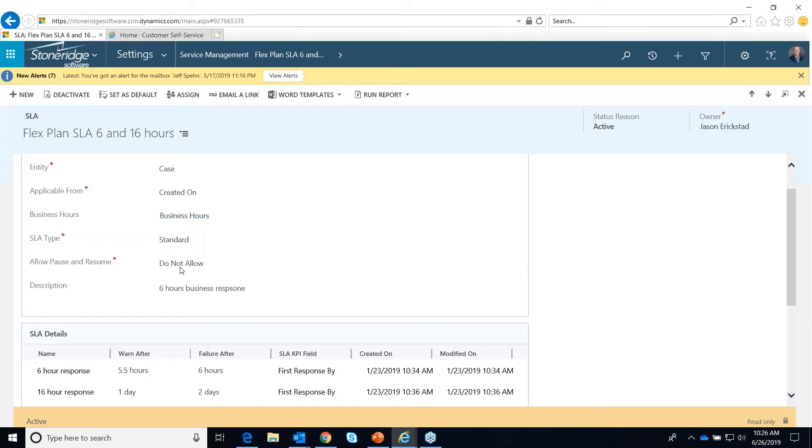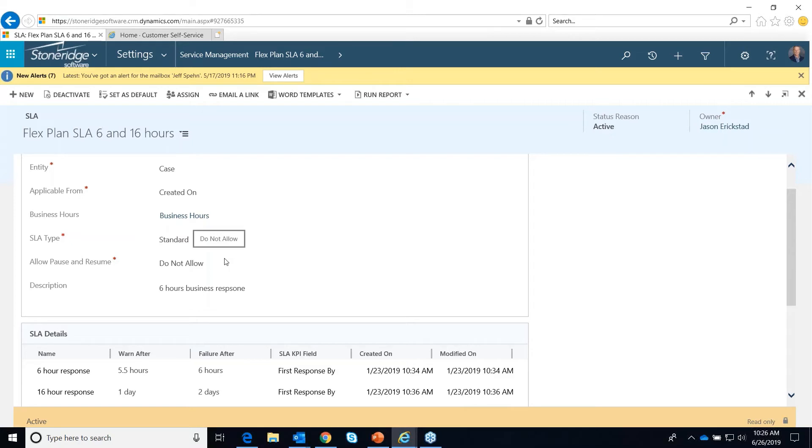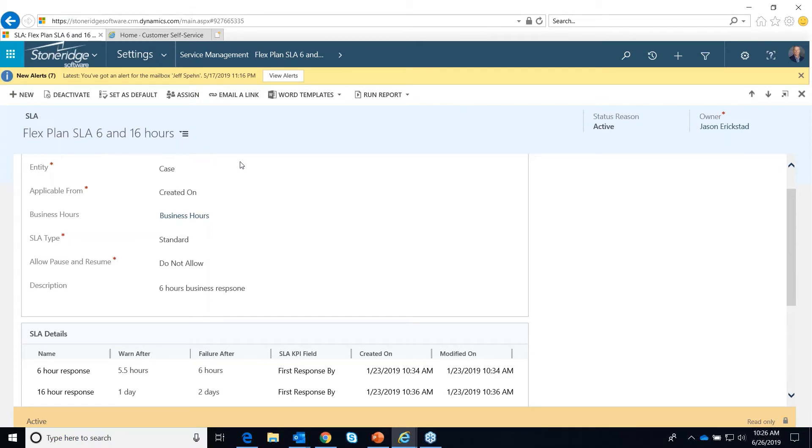Allow pause and resume. We cannot do that with a standard one. But if this happened to be an extended one, we would be able to say yes, do that or don't allow that. We're just setting up an SLA. This one's saying it's a six and a 16-hour one.